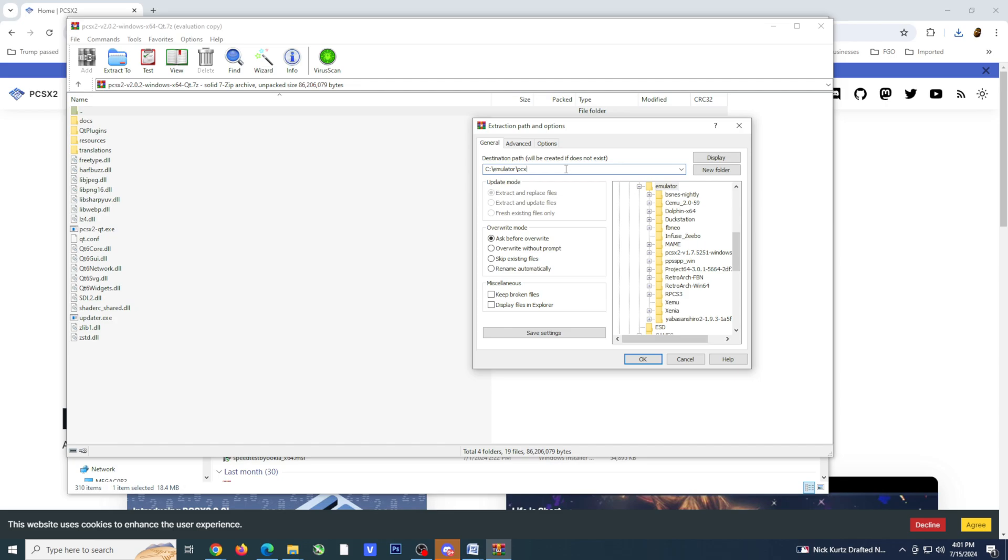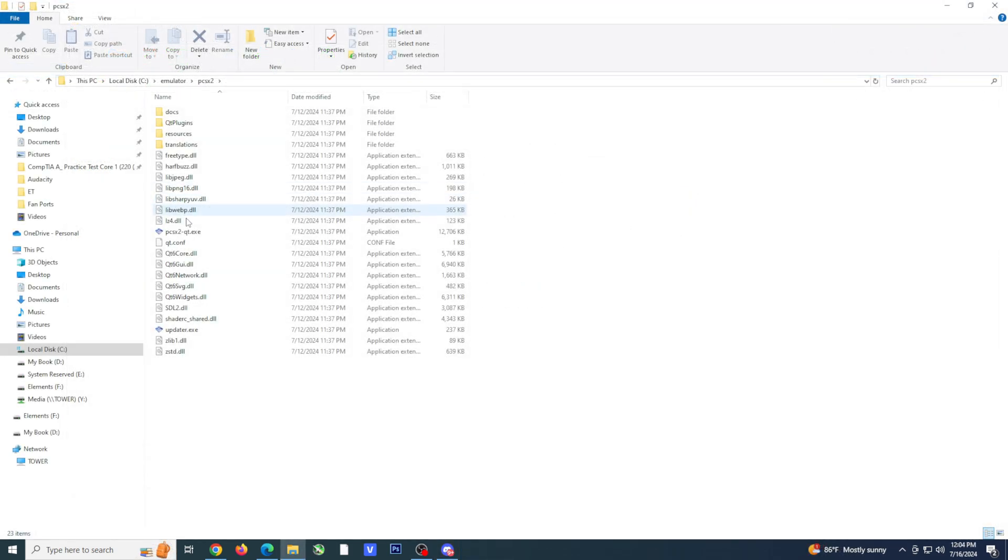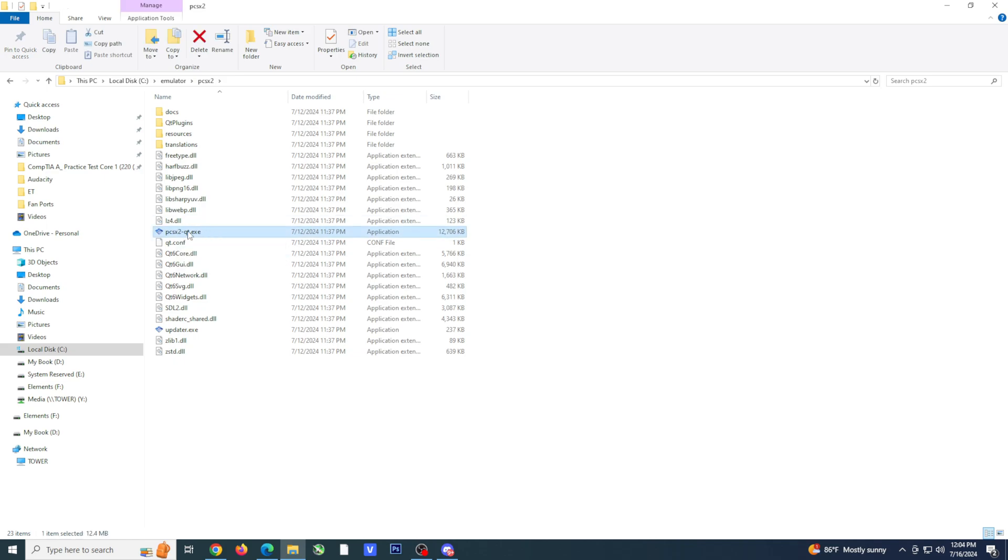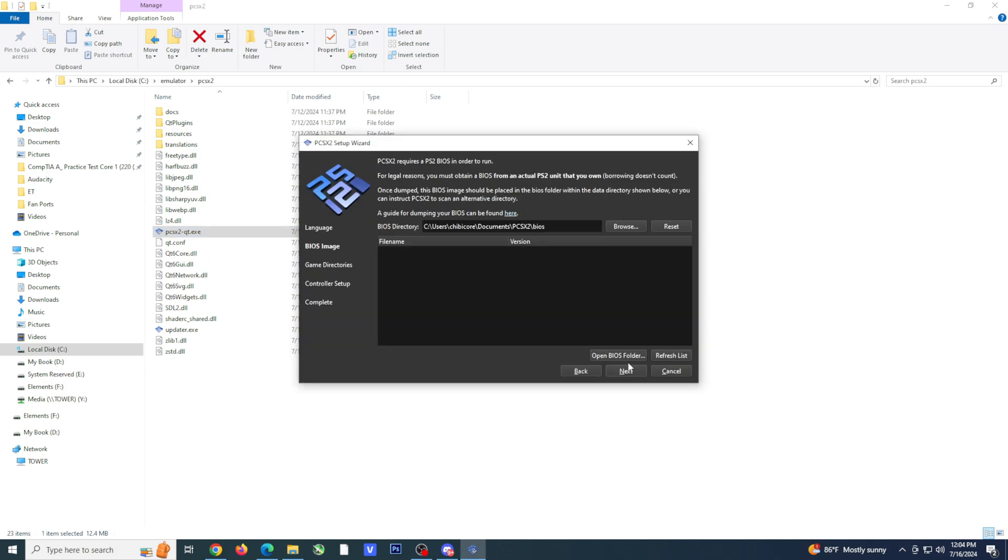Once the installation is complete, head to the emulator's location. Click on PCSX2-QT.exe to start the emulator. This should bring up an initial wizard. I'm not going to make any changes here, so I'm going to hit next.